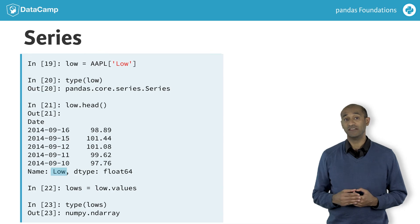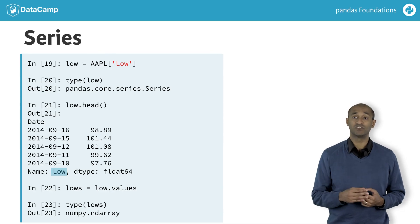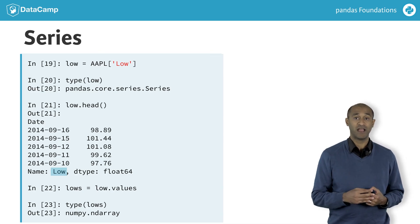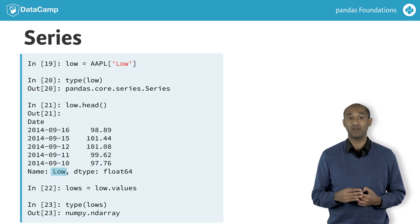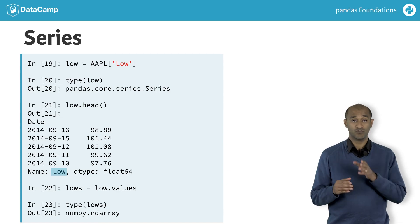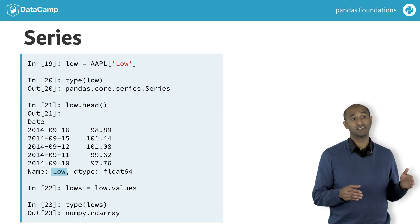A panda series, then, is a one-dimensional labeled numpy array, and a data frame is a two-dimensional labeled array whose columns are series.